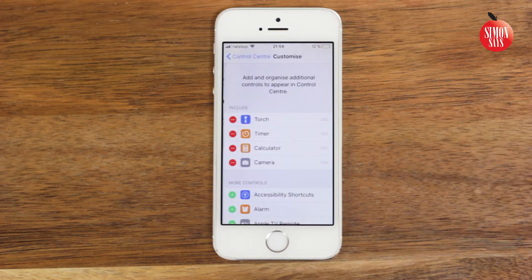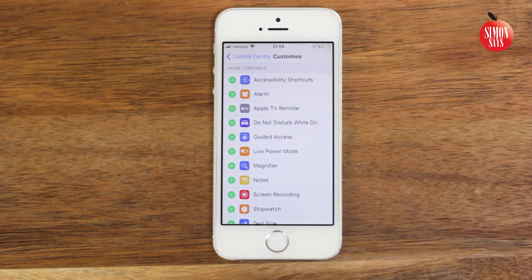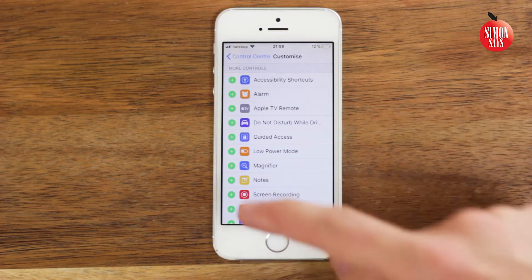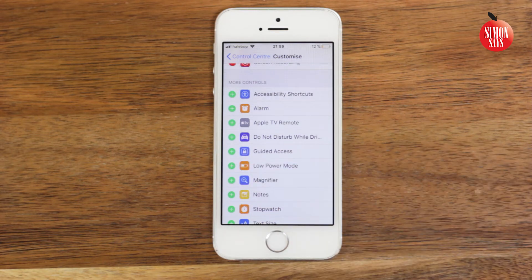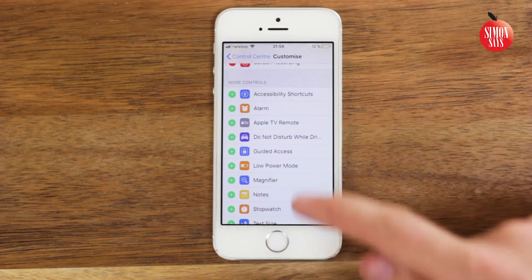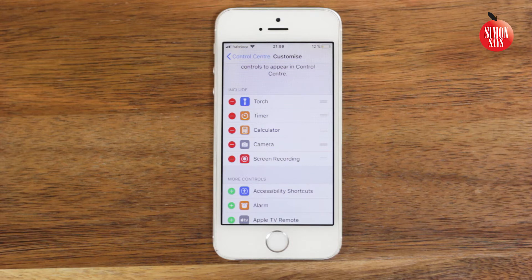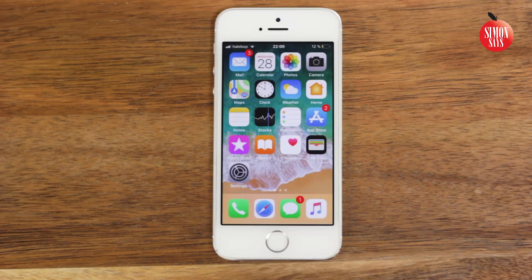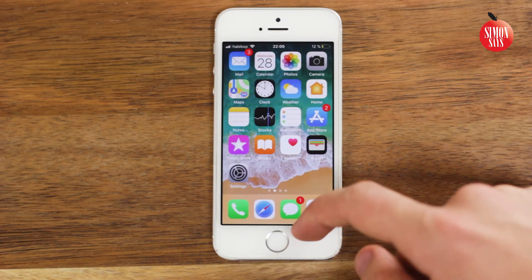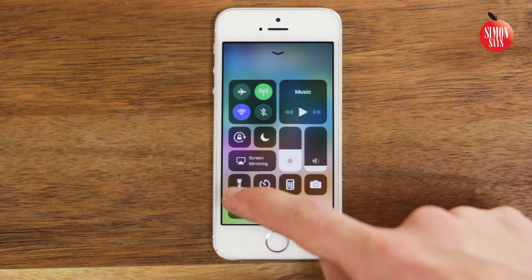Scroll down in the list until you see Screen Recording and tap the little plus sign. Scroll up to see it's now included. Go to your home screen and enter the Control Center, then push the round icon to start the recording.